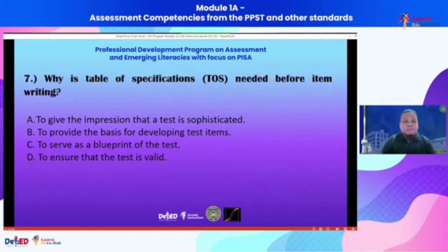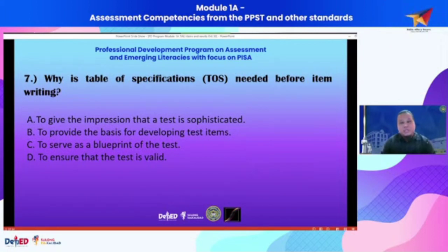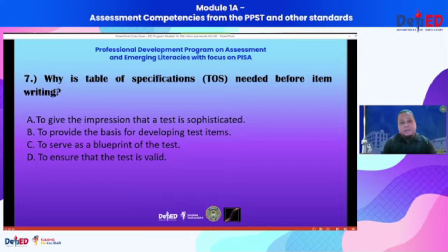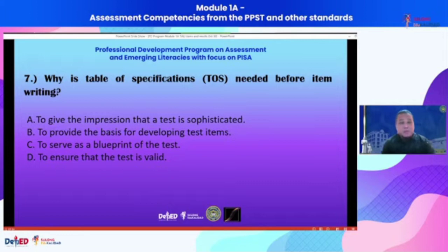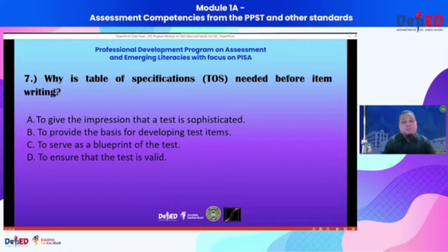Item 7 deals with something not very familiar to all teachers: the table of specifications. Why is a table of specifications needed before item writing? Option A: to give the impression that a test is sophisticated. Option B: to provide the basis for developing test items. Option C: to serve as a blueprint of the test. Option D: to ensure that the test is valid.